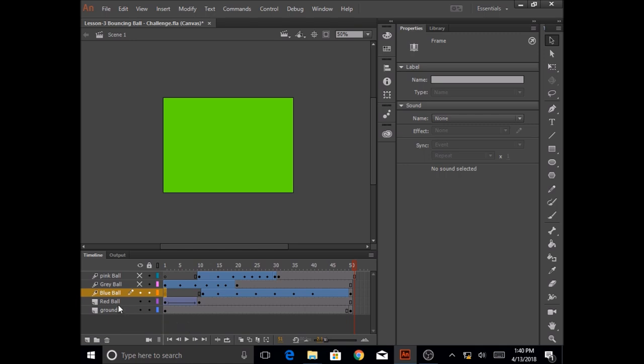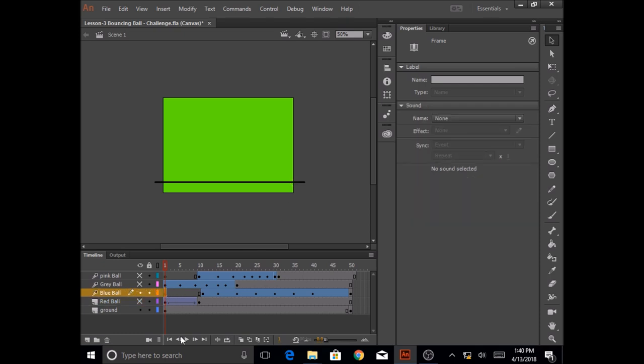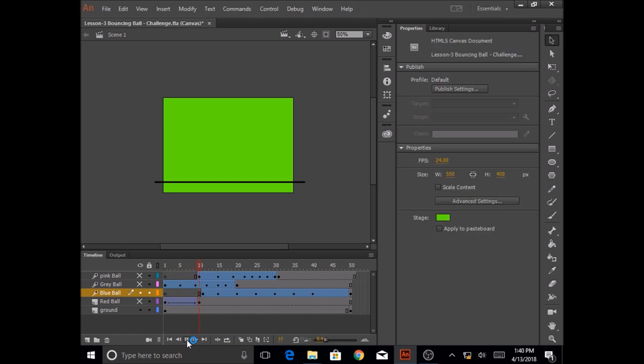So first things first, I'm going to take the red ball and look into my layers panel in here and I'm going to hide that red ball so that I don't want to see that on my animation and I'll be working on the blue ball. So right now this is what we have.